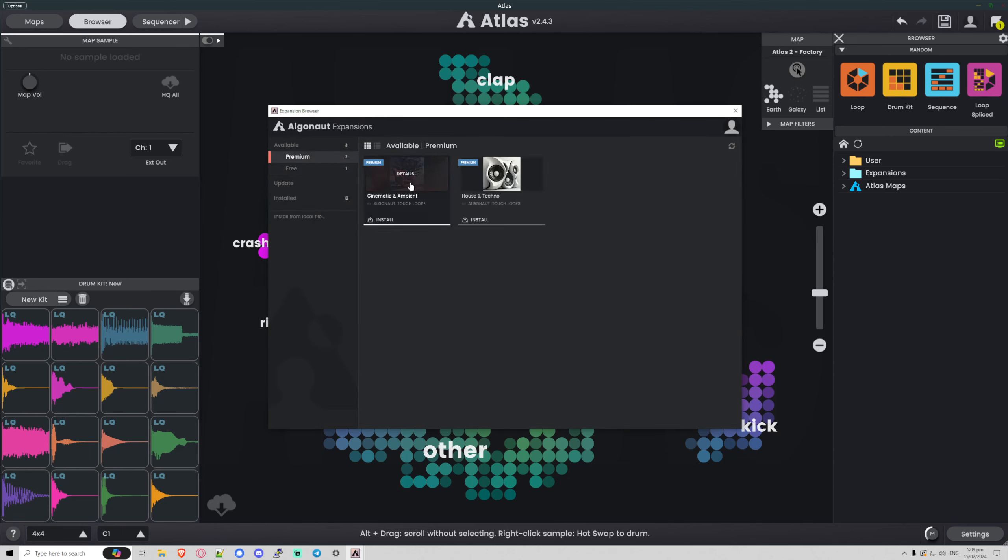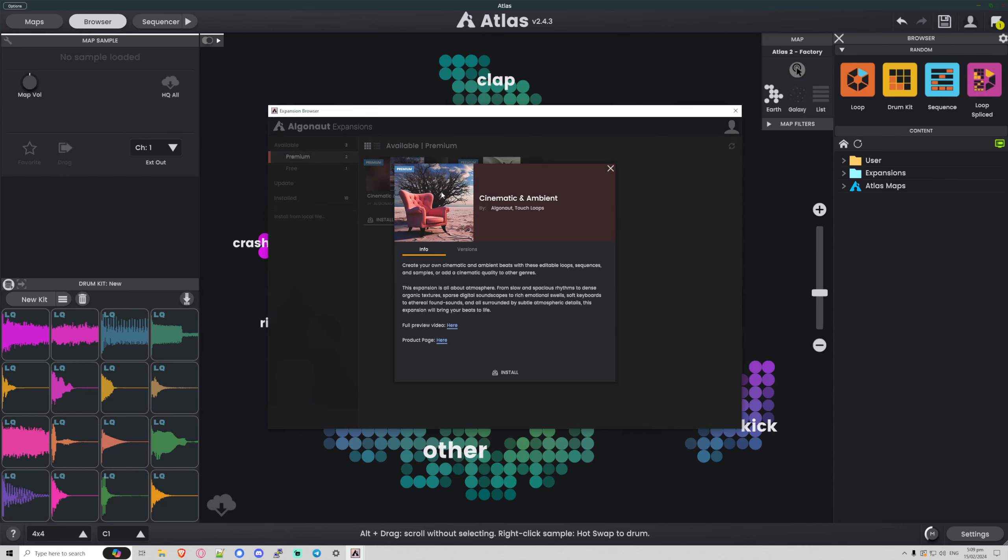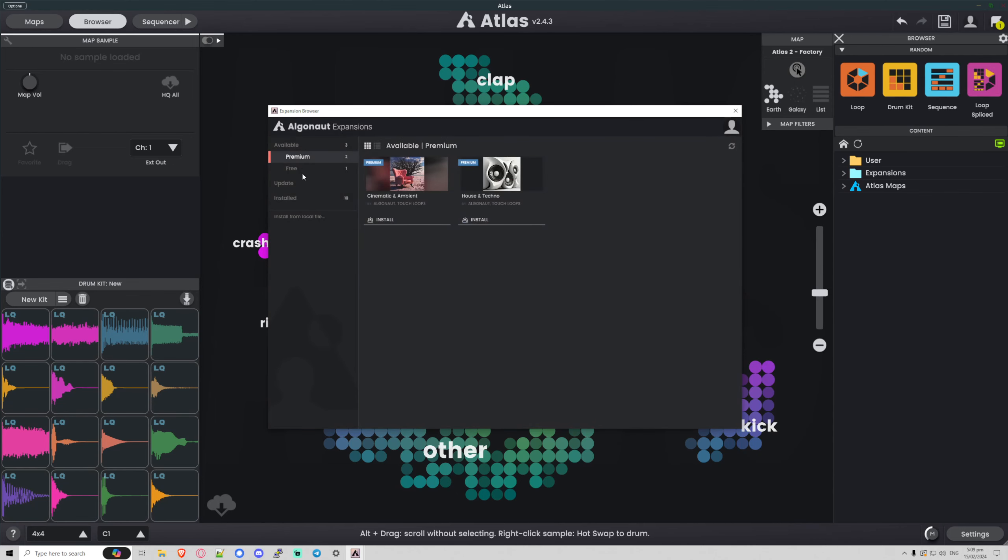let's try this cinematic and ambient one. You'll see we can actually click on links to view the preview video or the product page, but we can just install these right from the manager. So I'm just going to click install, and